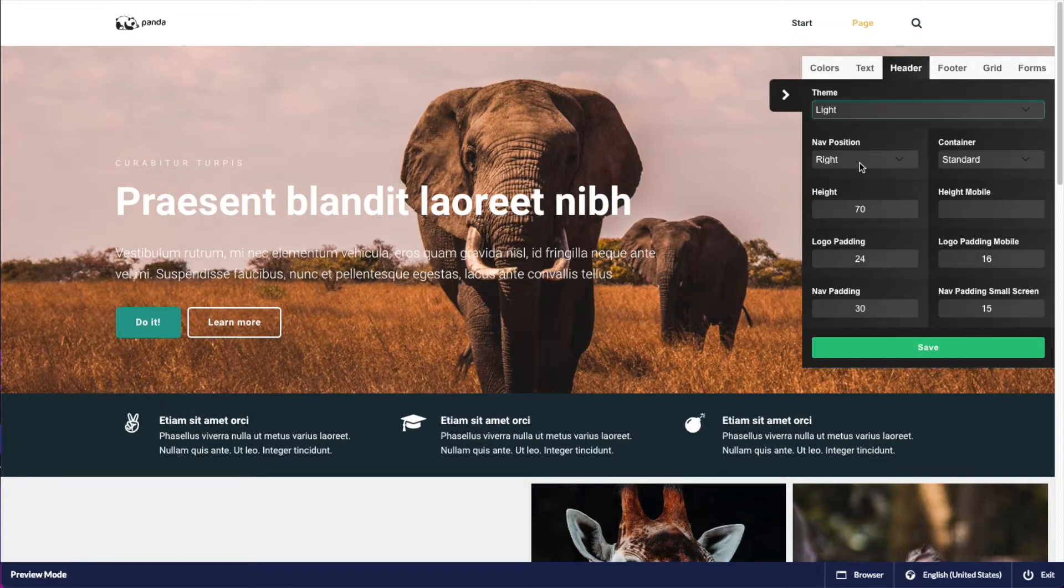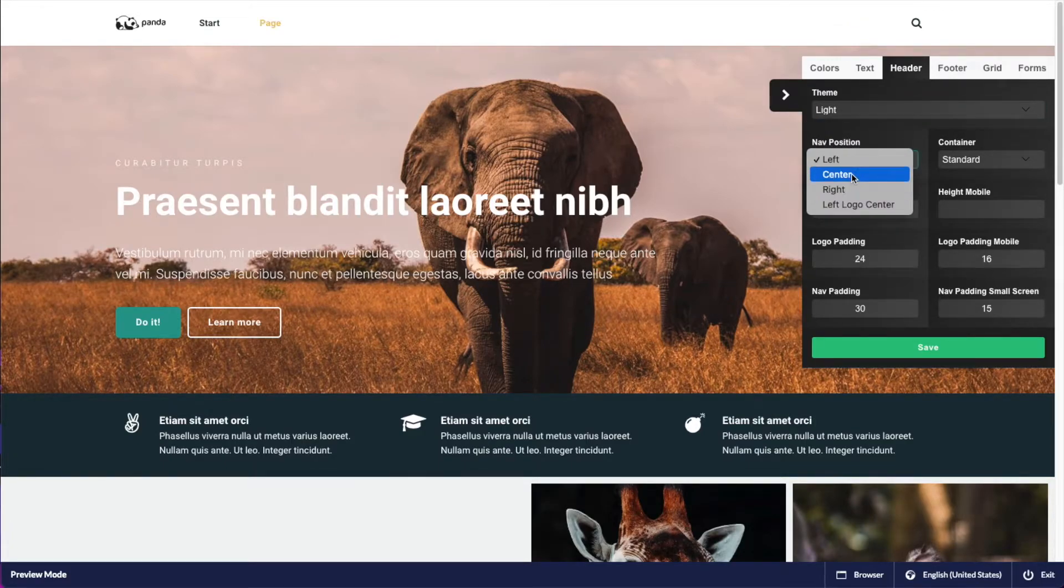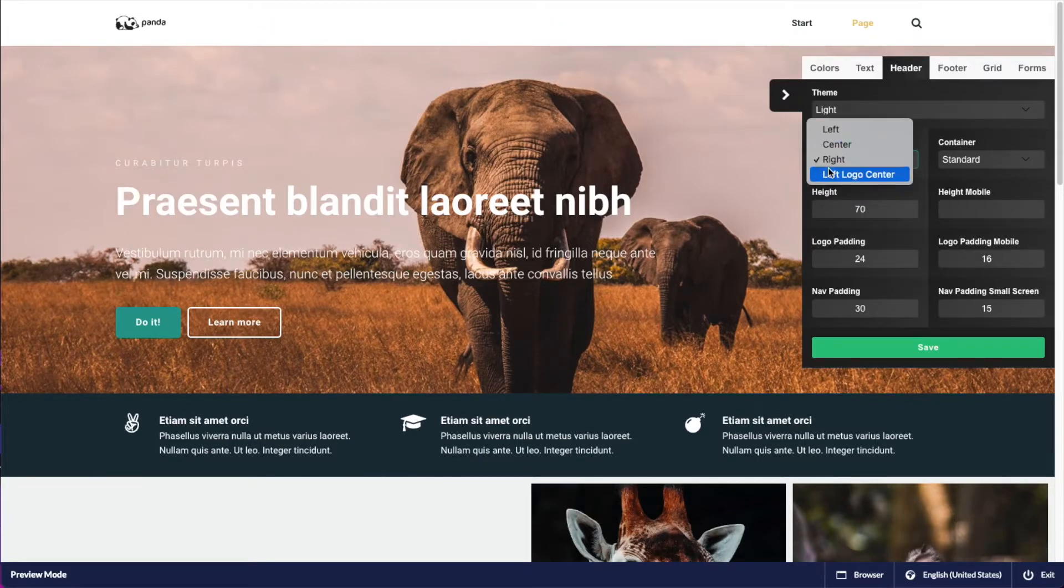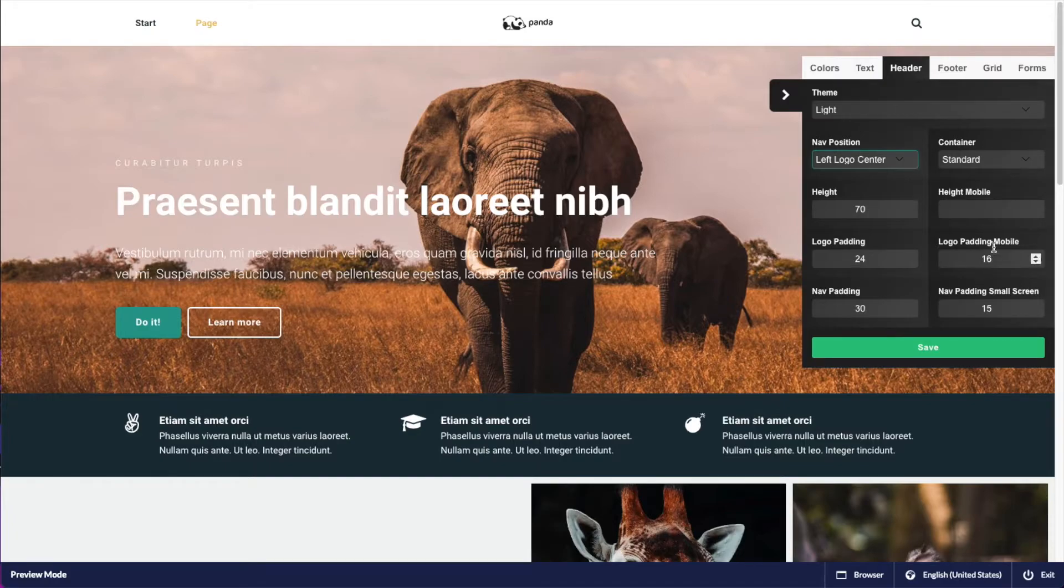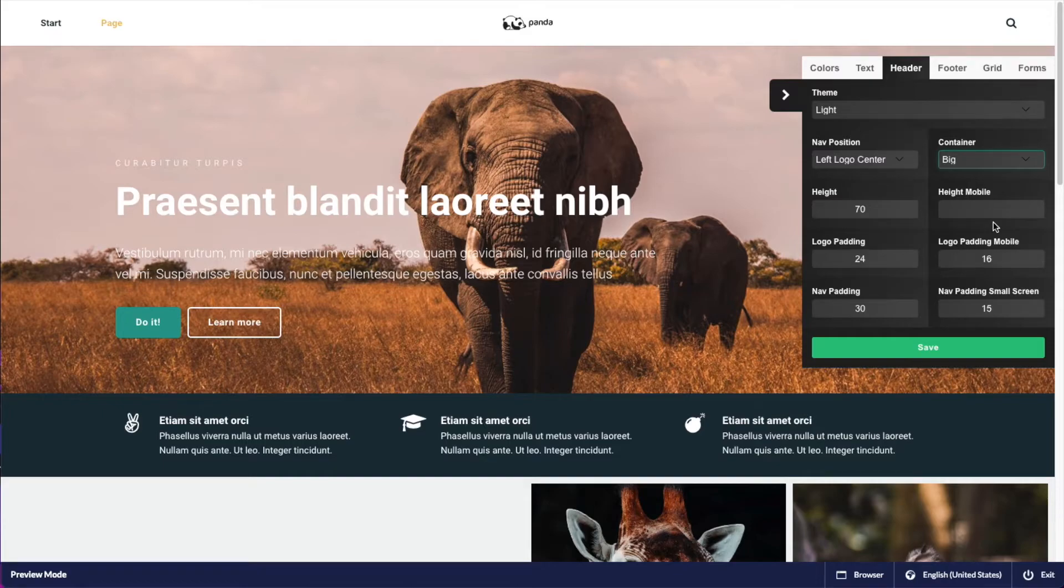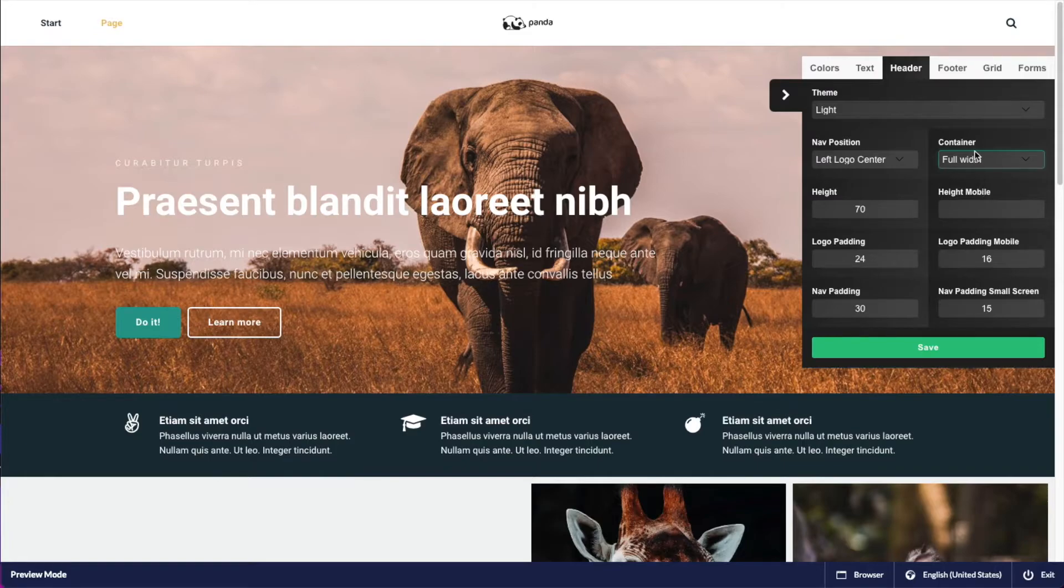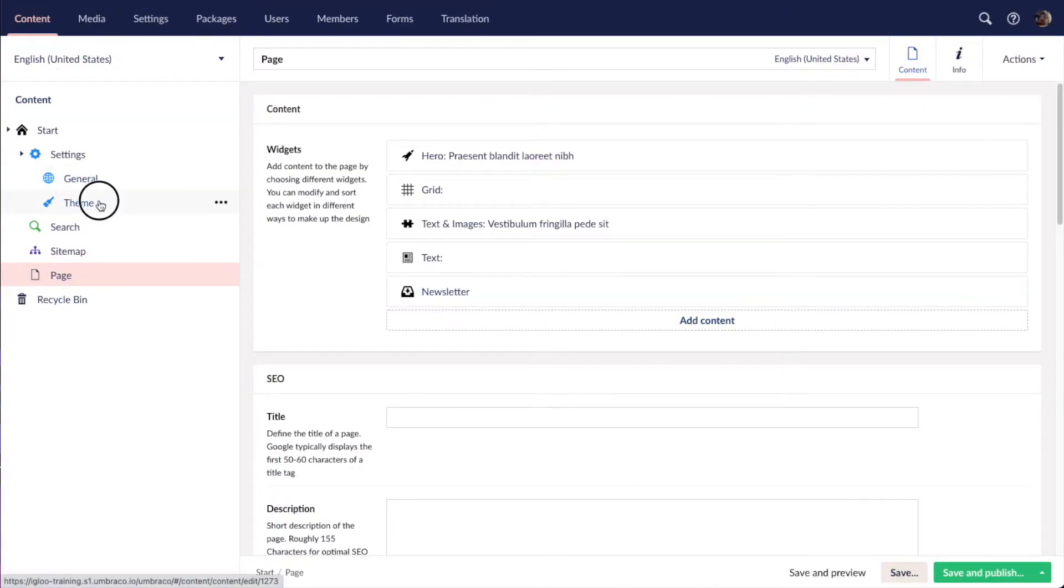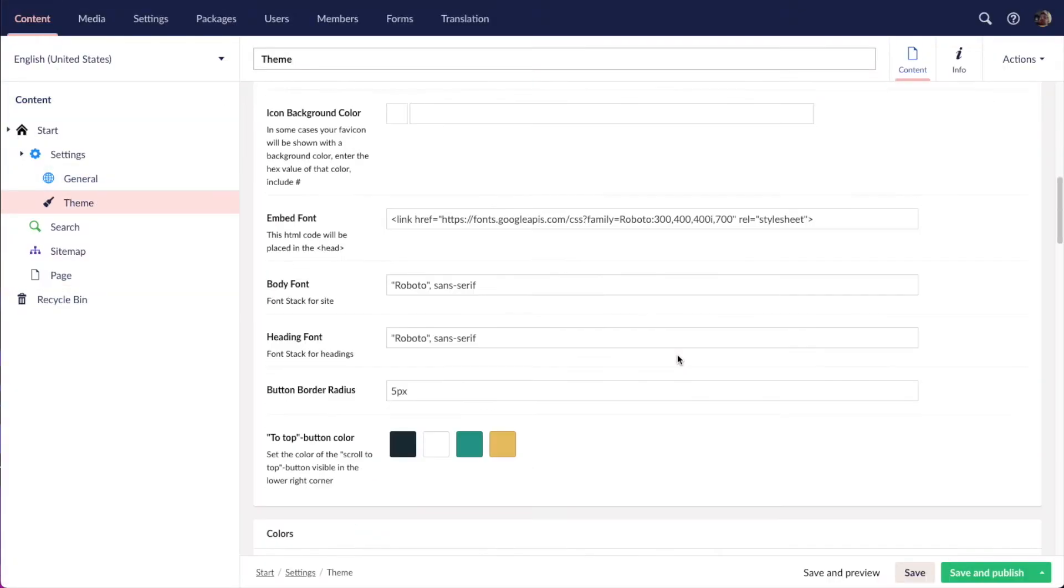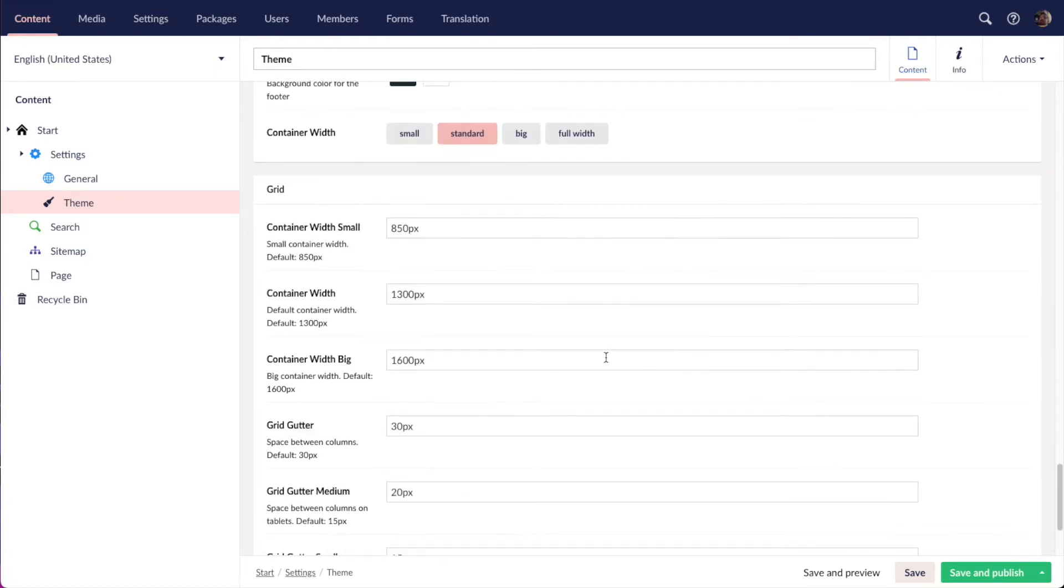I can change the navigation position to be to the left, centered, to the right, and finally having the logo centered and navigation to the left. I can also select how big the container should be for the header - the big, the full width. And these container sizes are the ones that are set here under the theme node as well, under container, under grid.